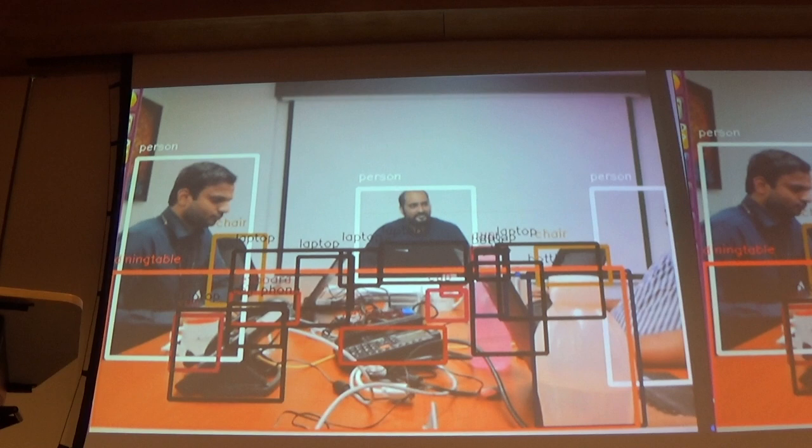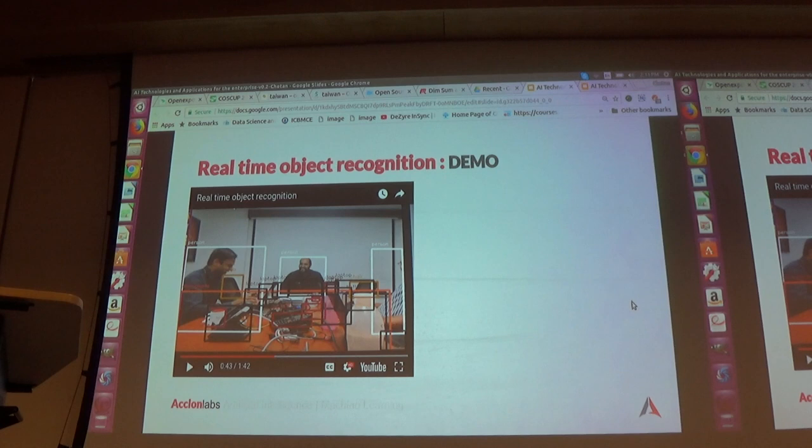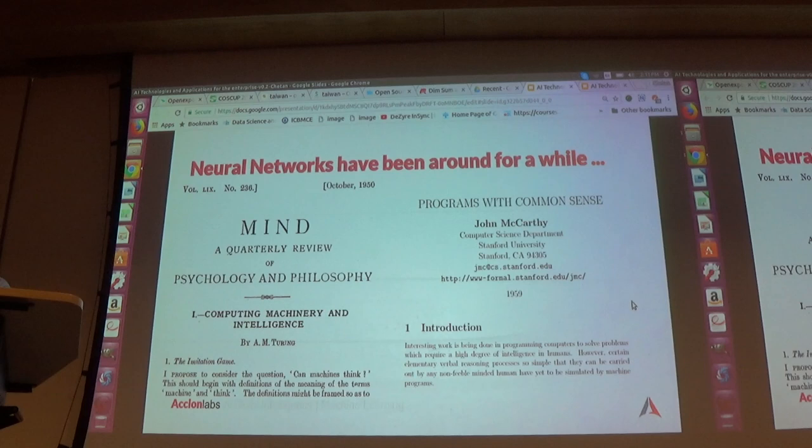If you understand the architecture of the network — it has the input layer, hidden layer, and output layer — you can bypass the output layer and keep the fully connected layer to make inference work.